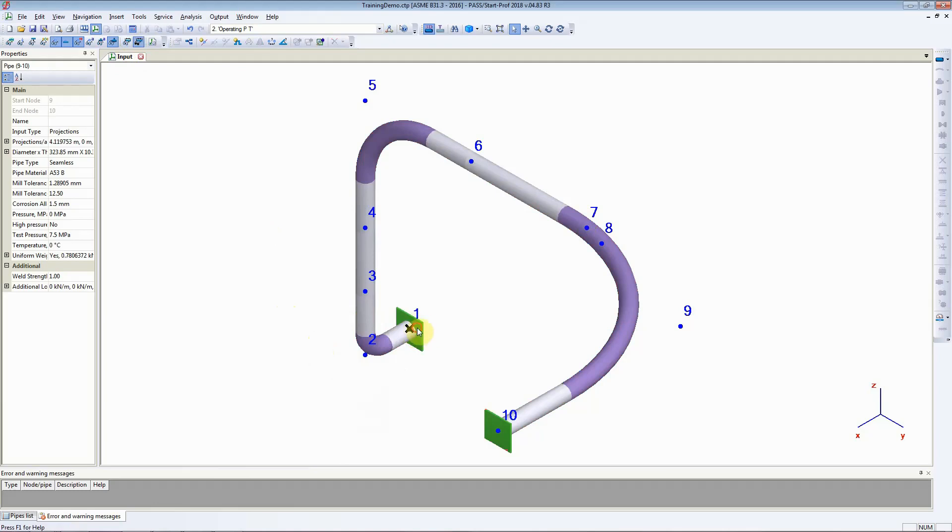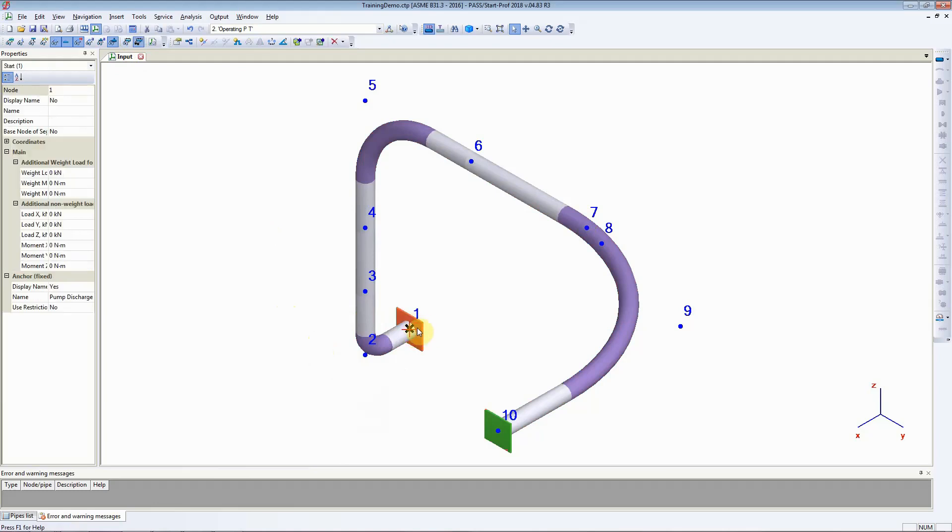Starting from this anchor point: 1, 2, 3, 4, and so on. So that's how you renumber or change the node numbering sequence in StartProf.